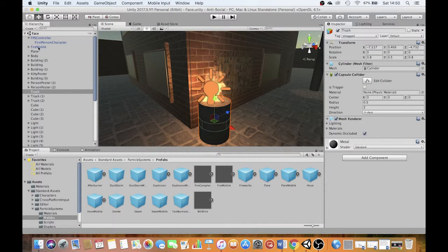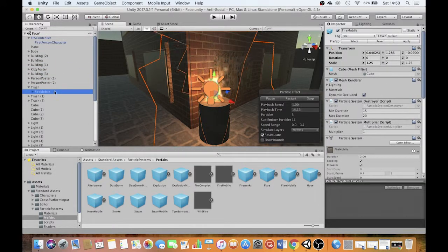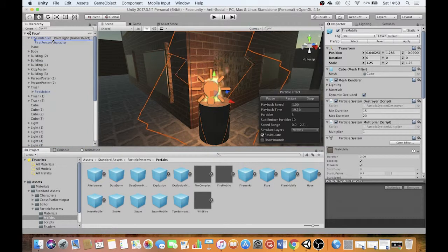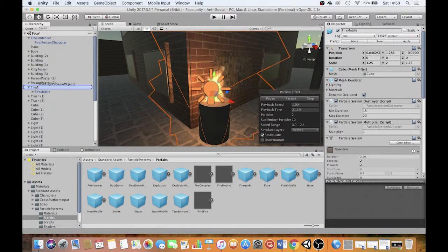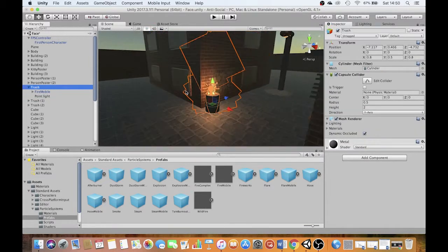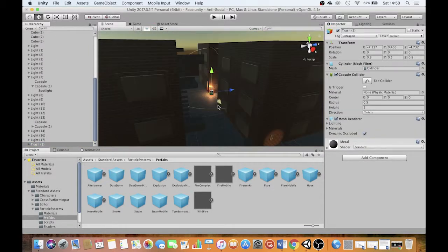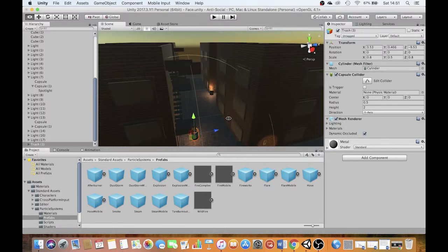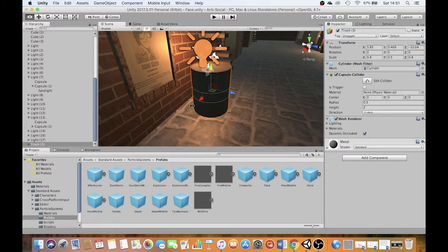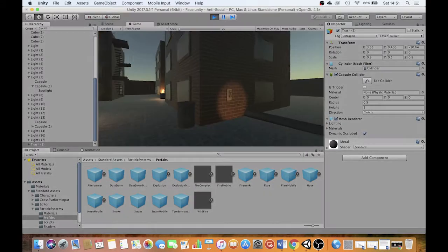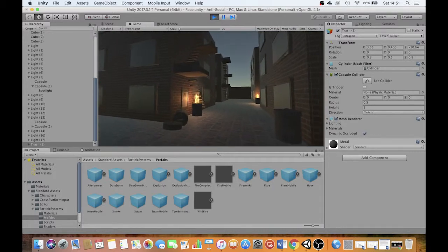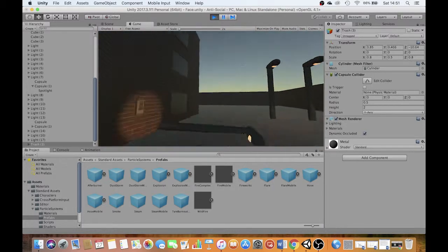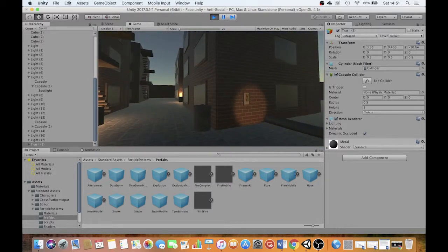So that's my trash can. I'm going to make the fire the child of my trash can. I'm going to make the point light the child of my trash can as well. And then if I duplicate the trash can, I'm duplicating everything else with it. And I can bring that down here and all sorts of interesting things start to happen in my scene. So now we've got the start of a very scary, spooky, eerie scene.